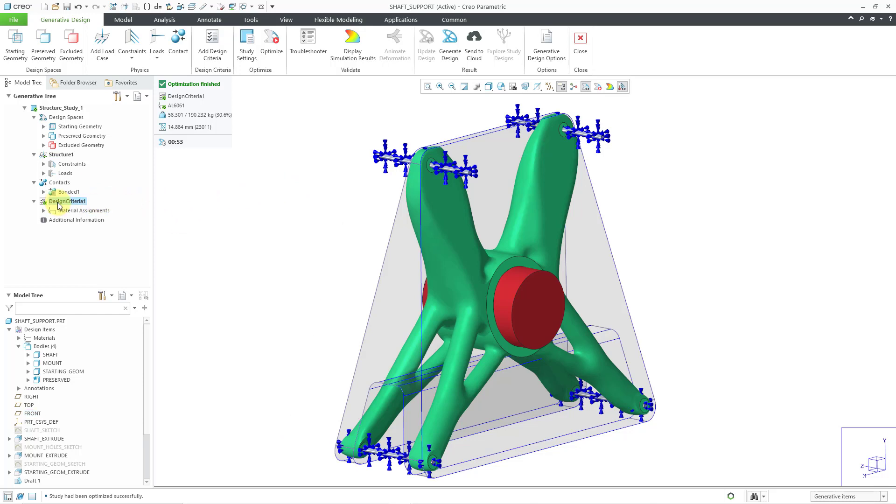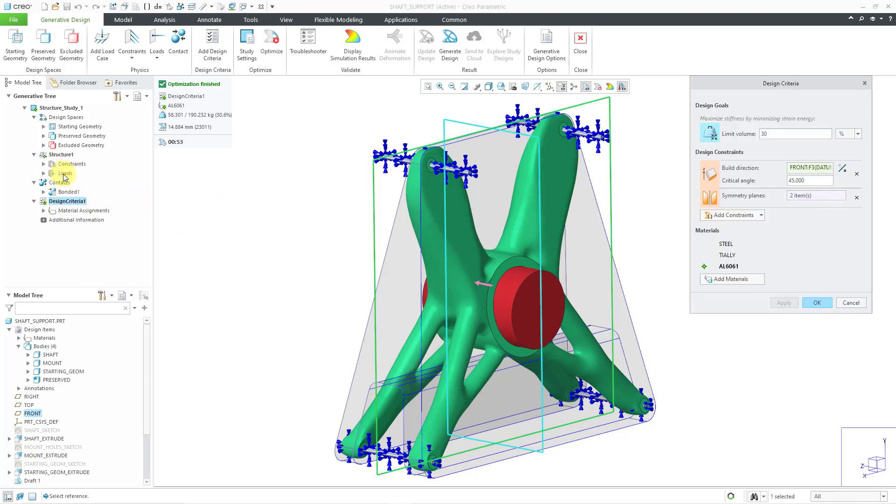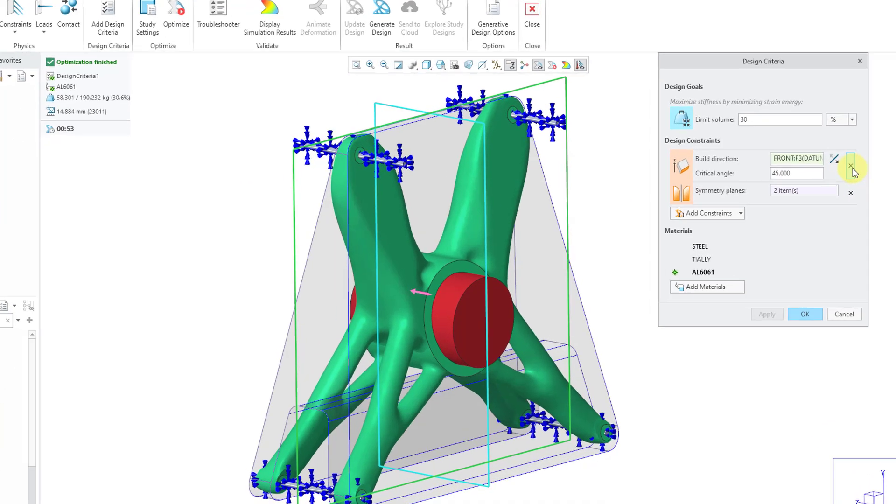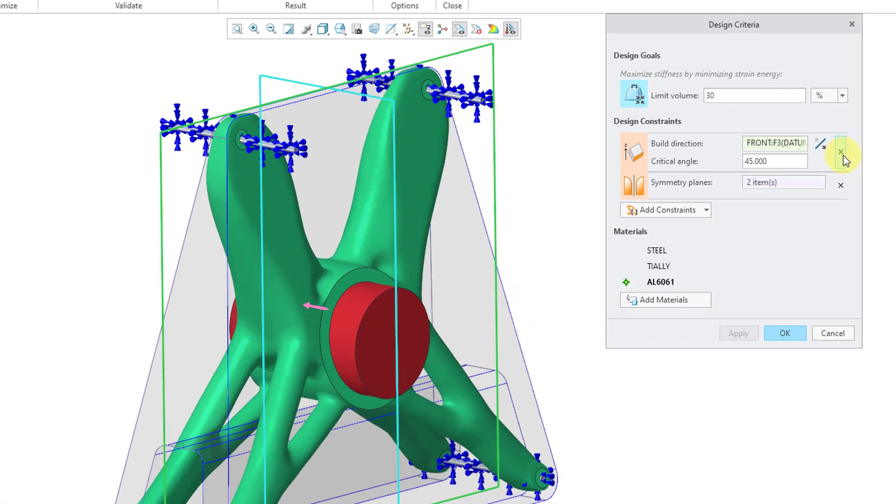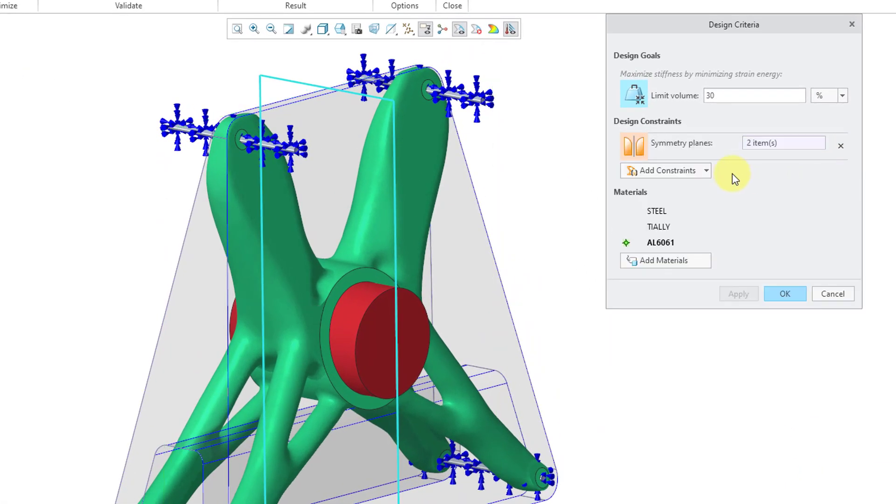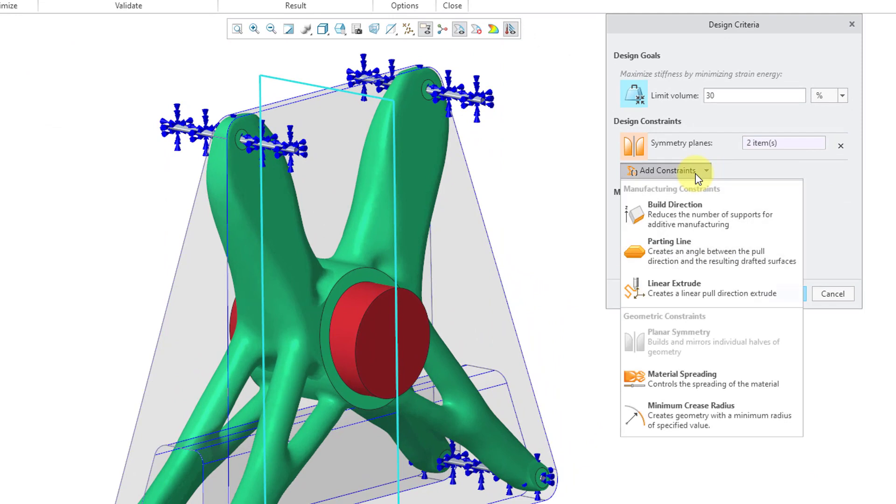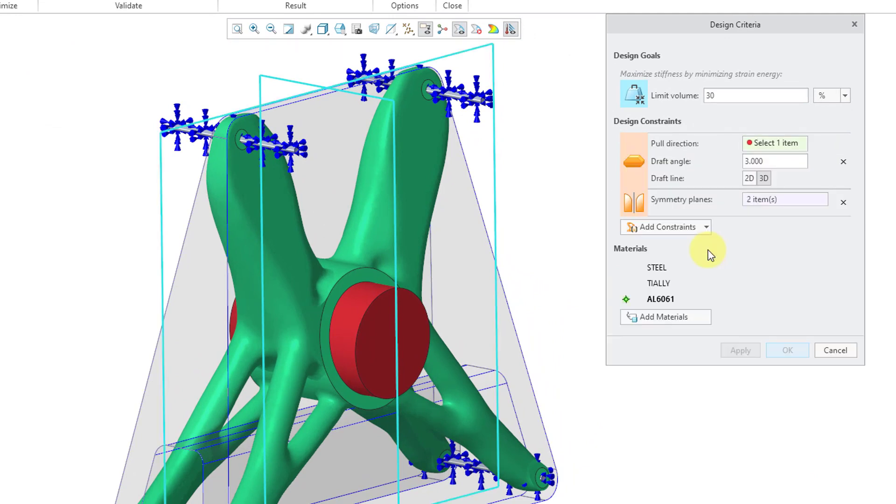Let me once again left click on Design Criteria, Edit Definition. I'll use the X to get rid of the existing manufacturing constraint. Then from the dropdown, let's choose Parting Line. And you can probably infer from Parting Line that this is used for casting or forging a part.